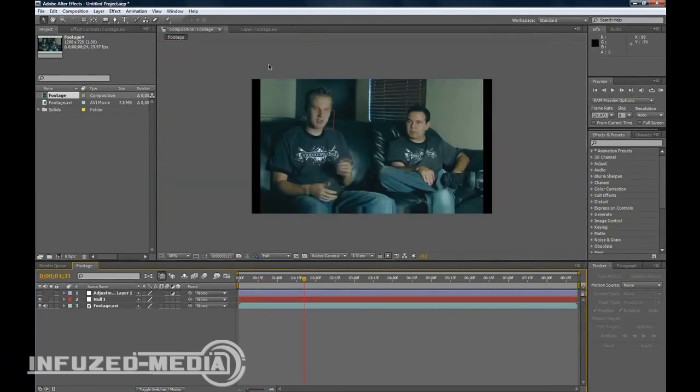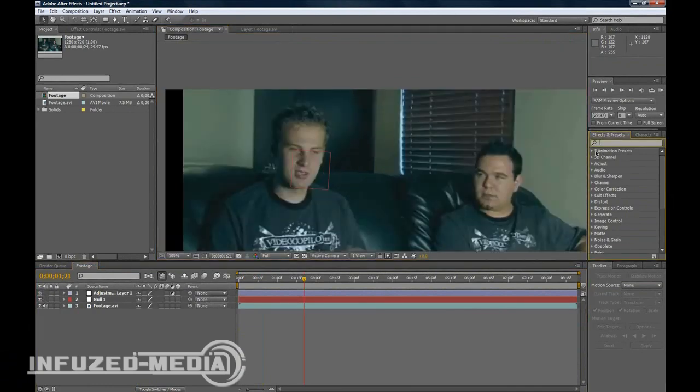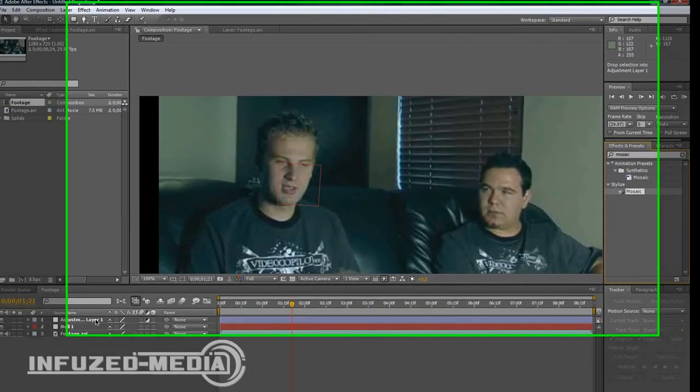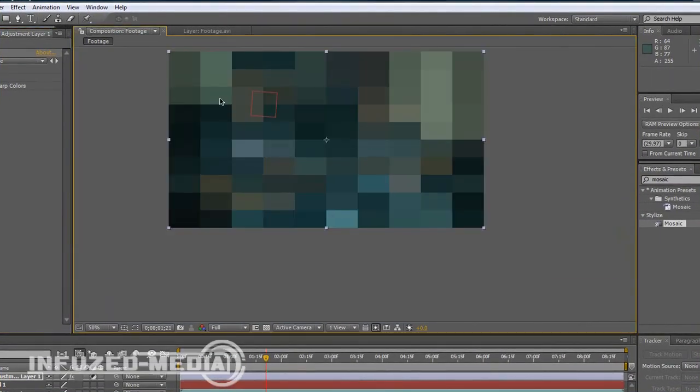Now you want to enable your adjustment layer and in Effects and Presets, type in Mosaic. This effect will pop up and drag it onto your adjustment layer. As you can see, we've got pretty much the effect we're looking for, but it's everywhere.